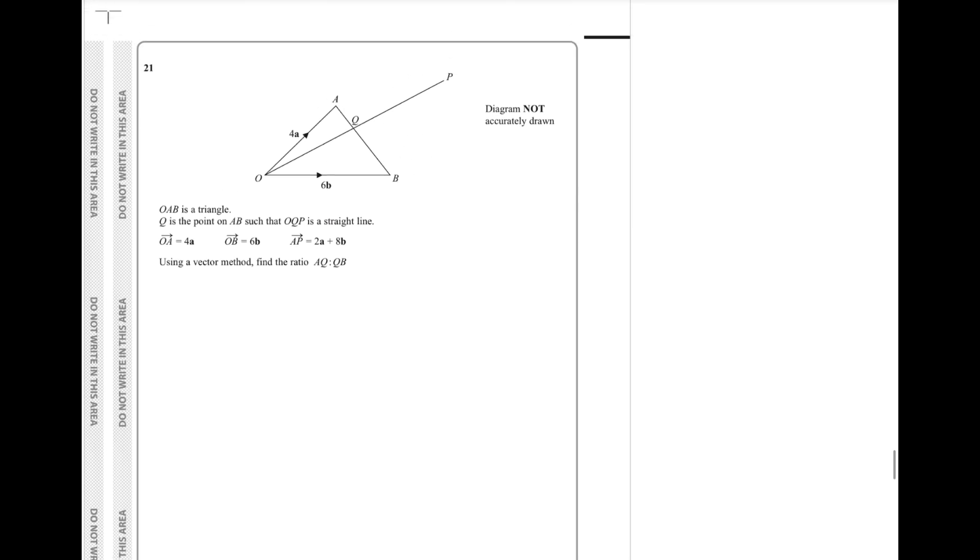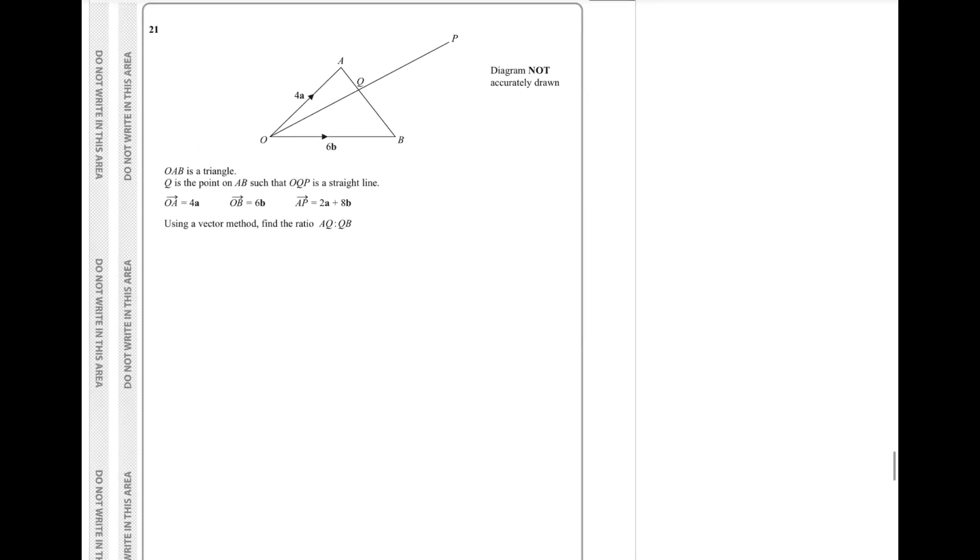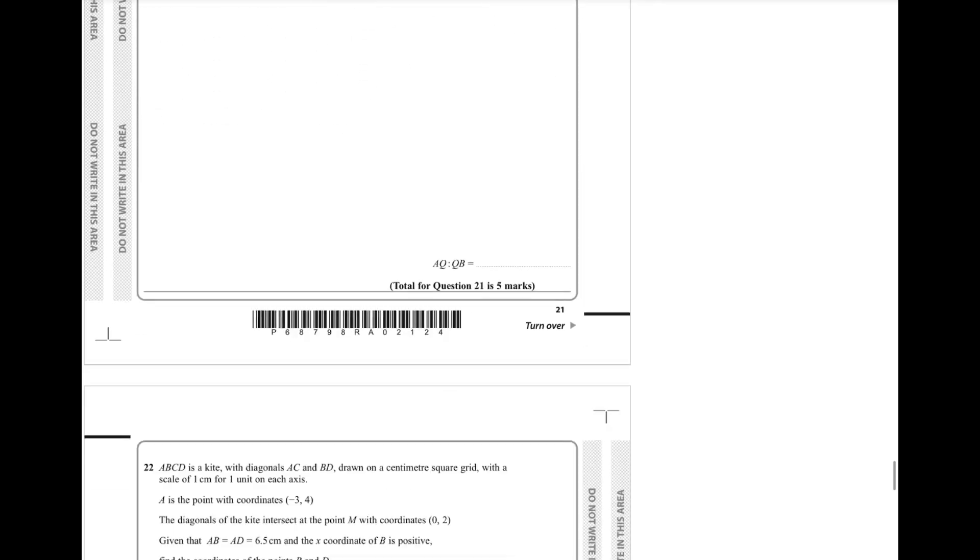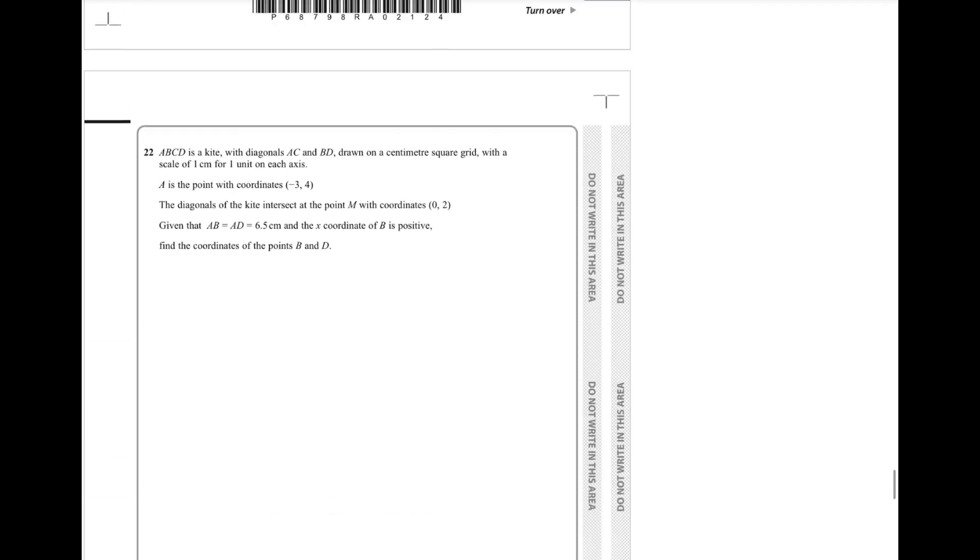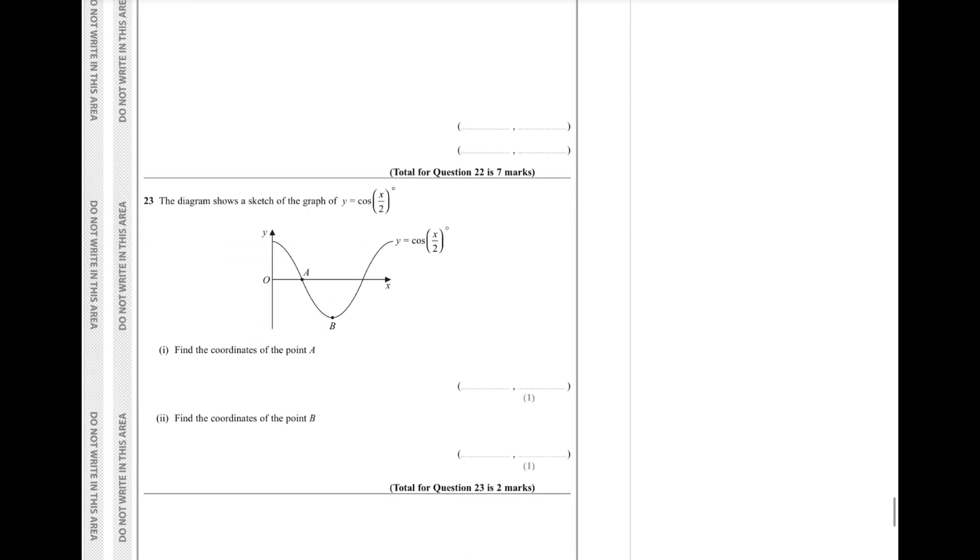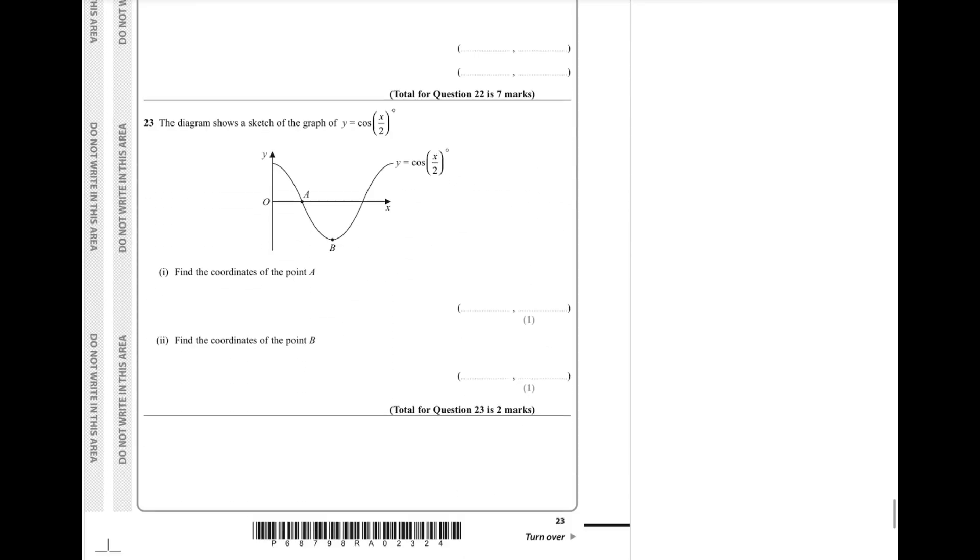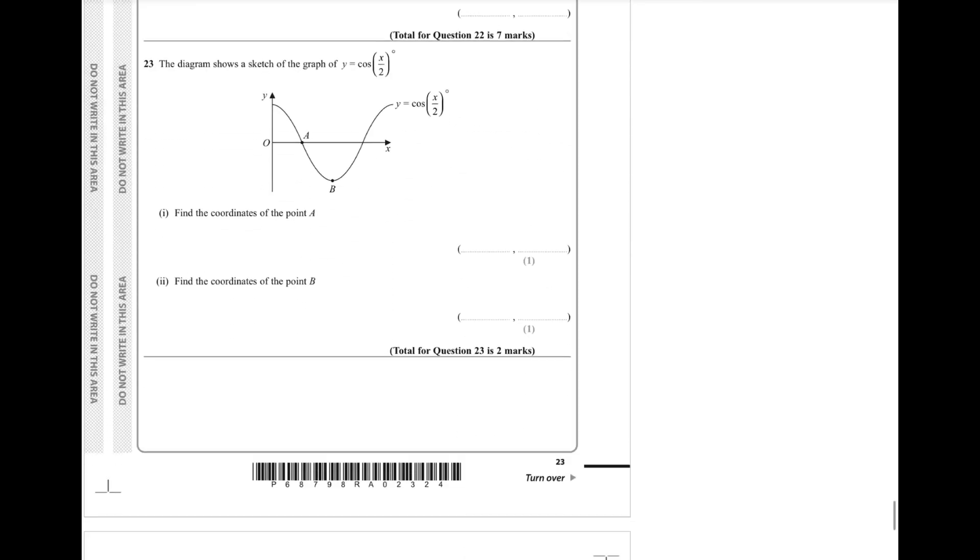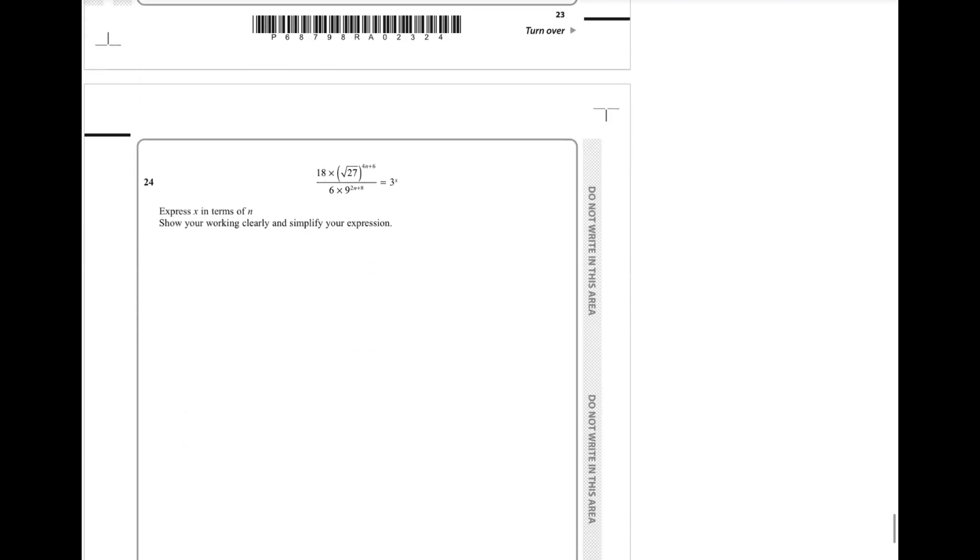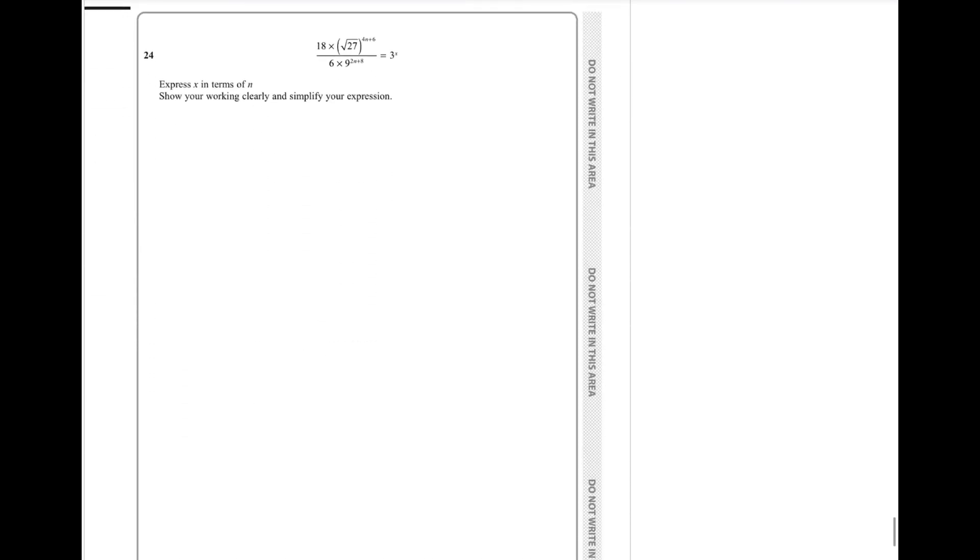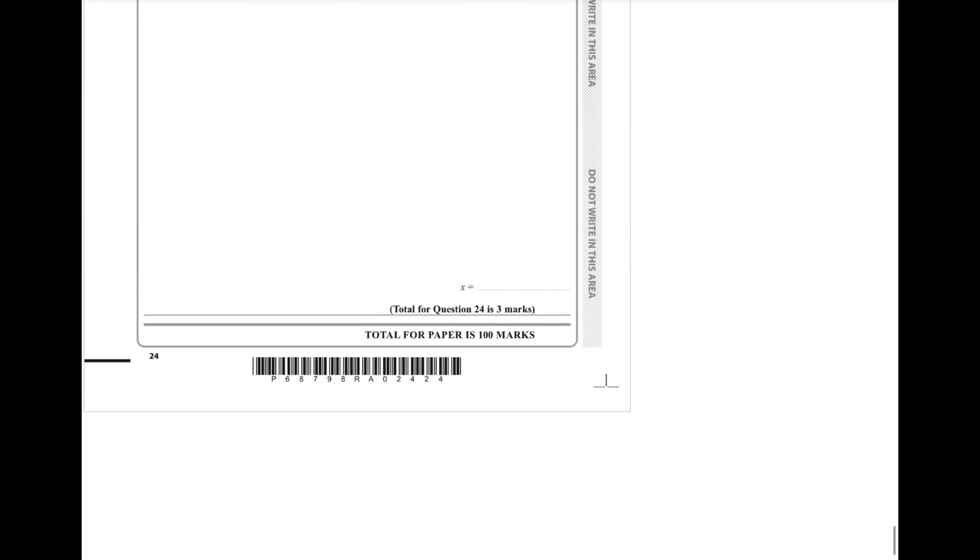Vectors will definitely come up. If you're not up to date with your vectors, do your vectors. Sorry, I'm trying to pause on each question without being boring. Trig graphs guaranteed to come up. Okay, finished.